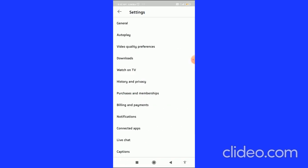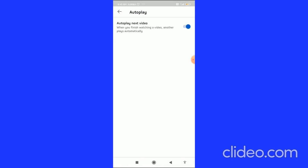Here in the upper options, you can see General and Autoplay. Click on Autoplay, and here you can see the 'Autoplay next video' option. You have to uncheck this toggle.